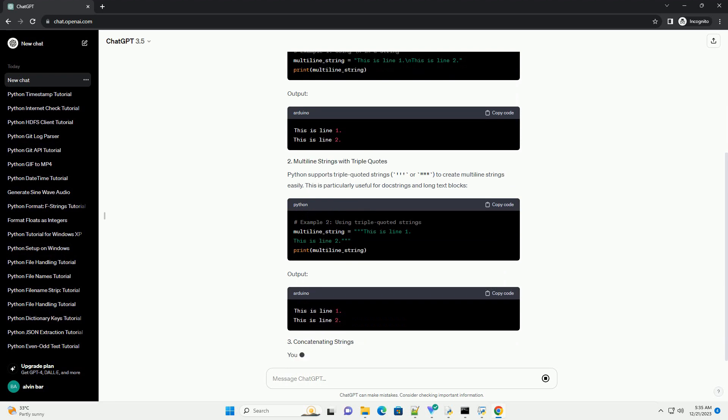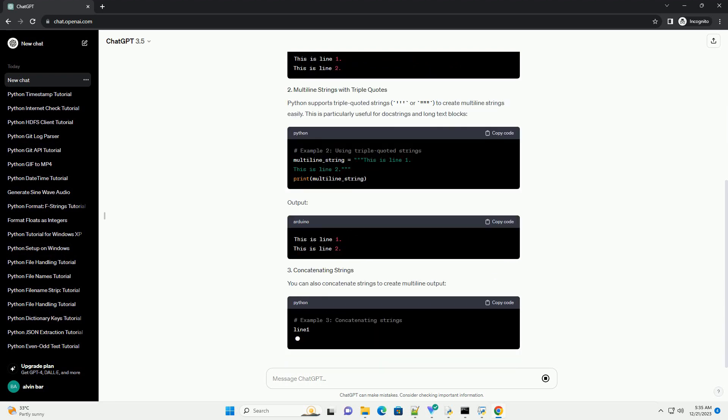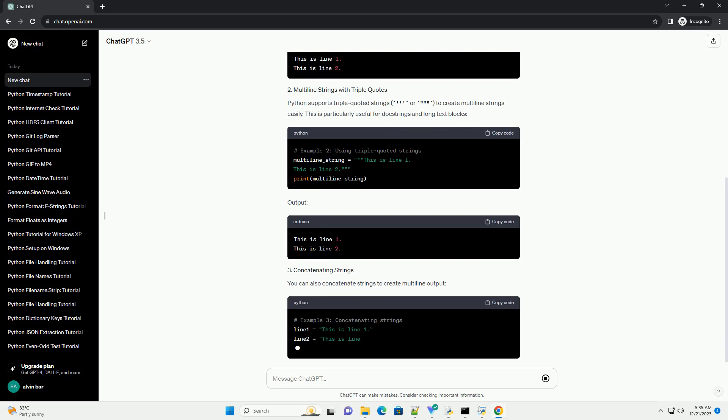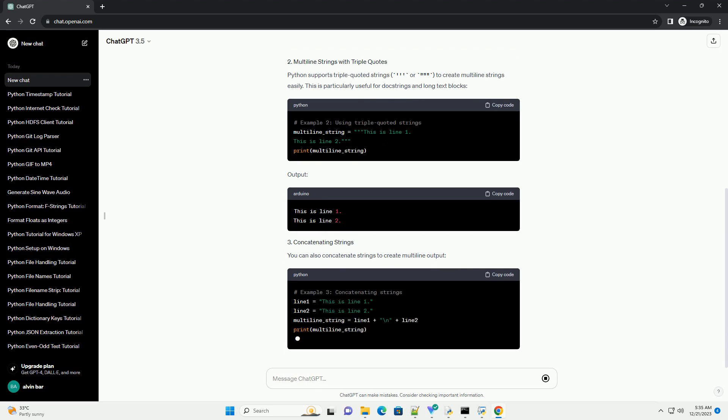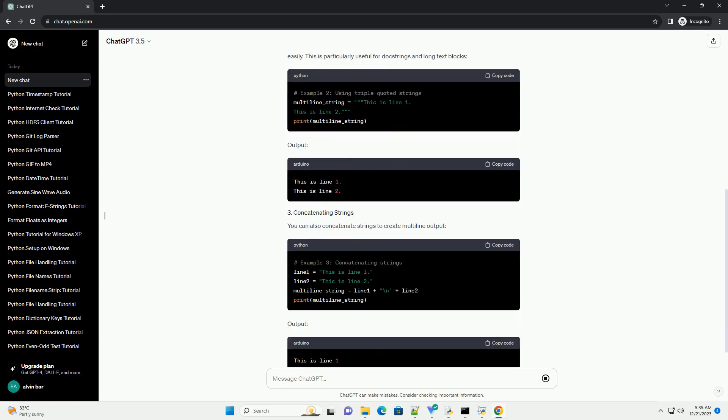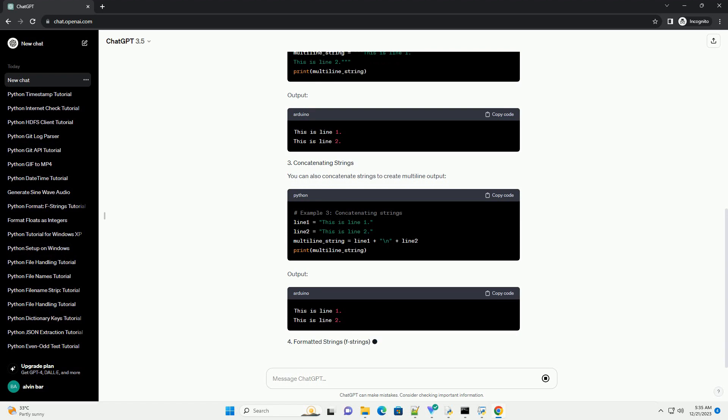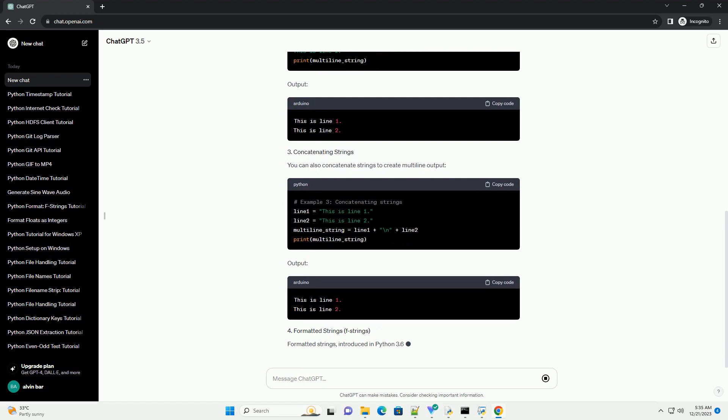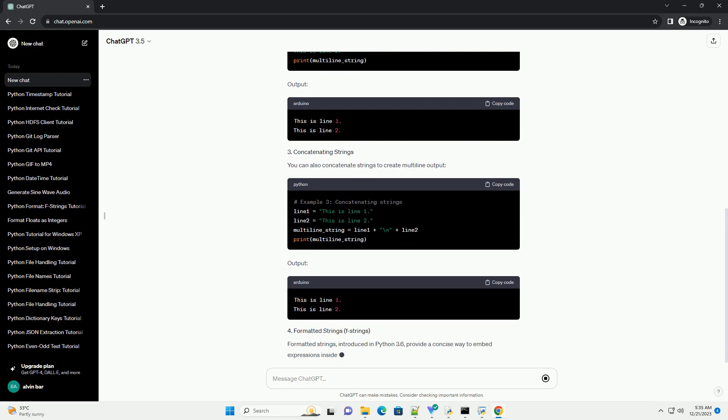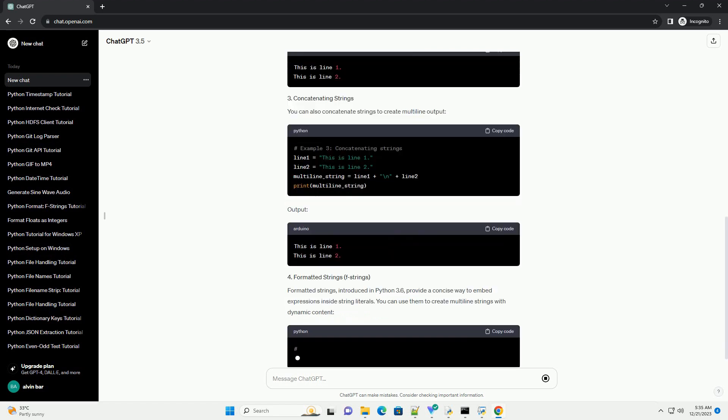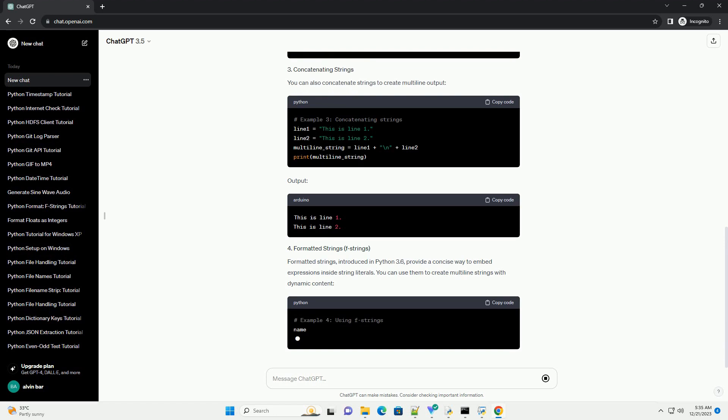The newline character, backslash n, is a special escape sequence in Python that represents a line break. When included in a string, it moves the cursor to the beginning of the next line. Here's a simple example.